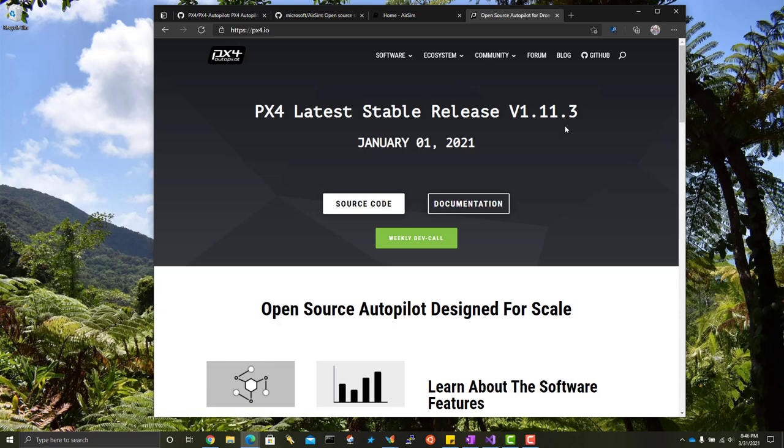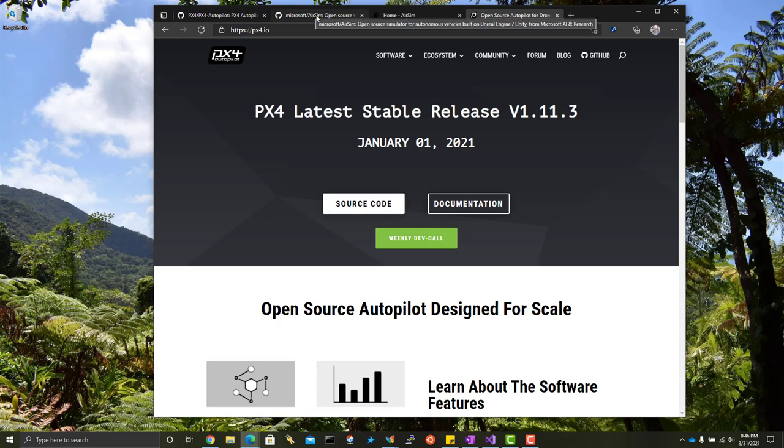In this video, I'm going to show you how to build AirSim with PX4 latest bits on Windows from scratch.